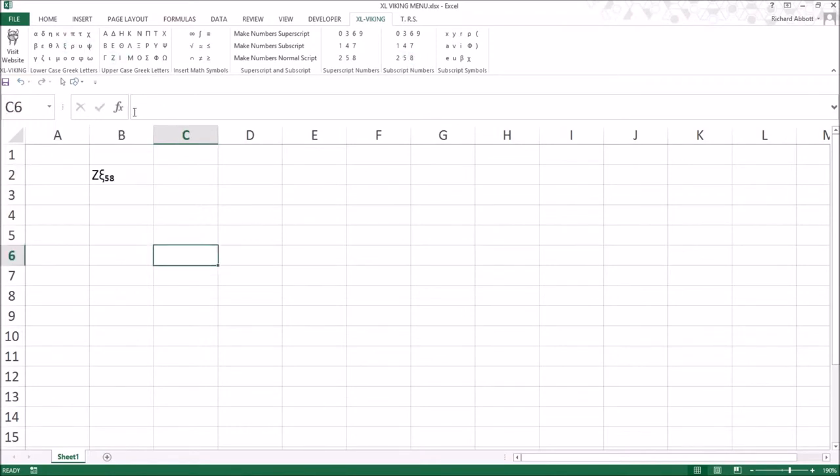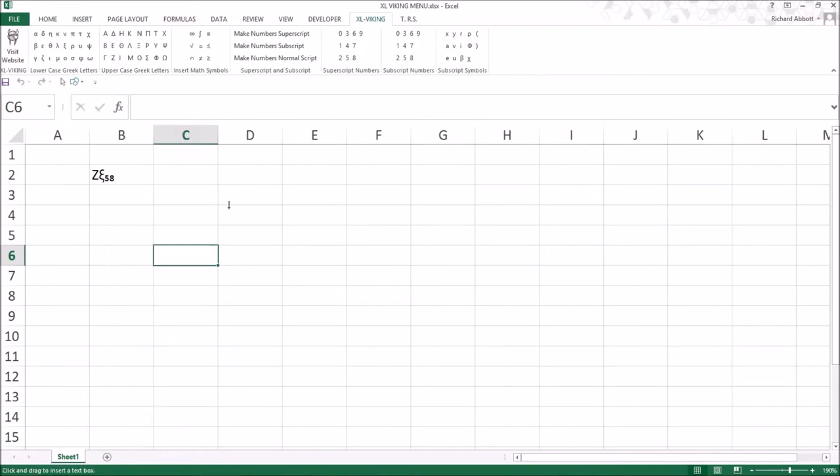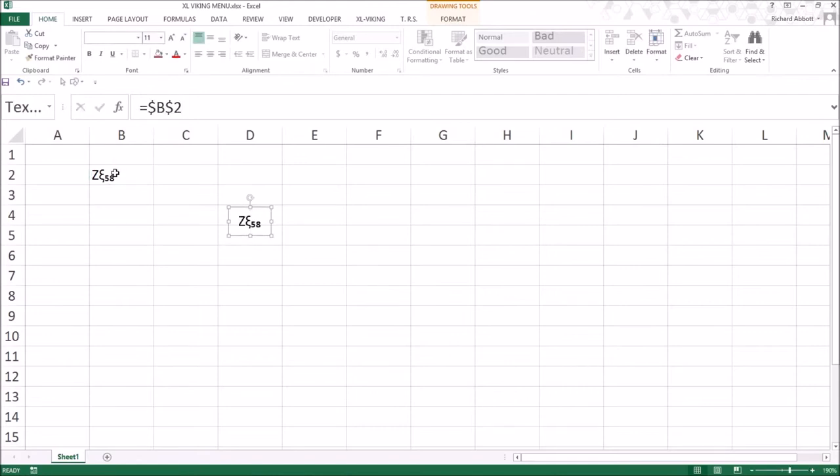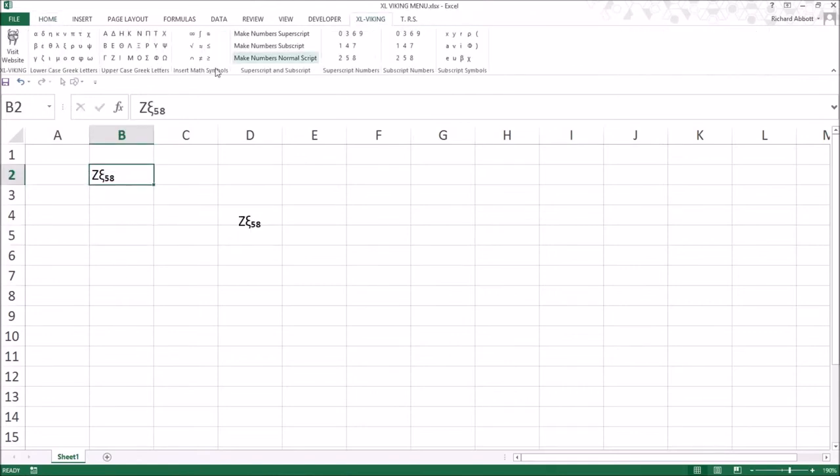Enter characters into a cell. Create a text box and while it is selected type the equal symbol into the formula bar and select the cell that contains your characters and press enter.